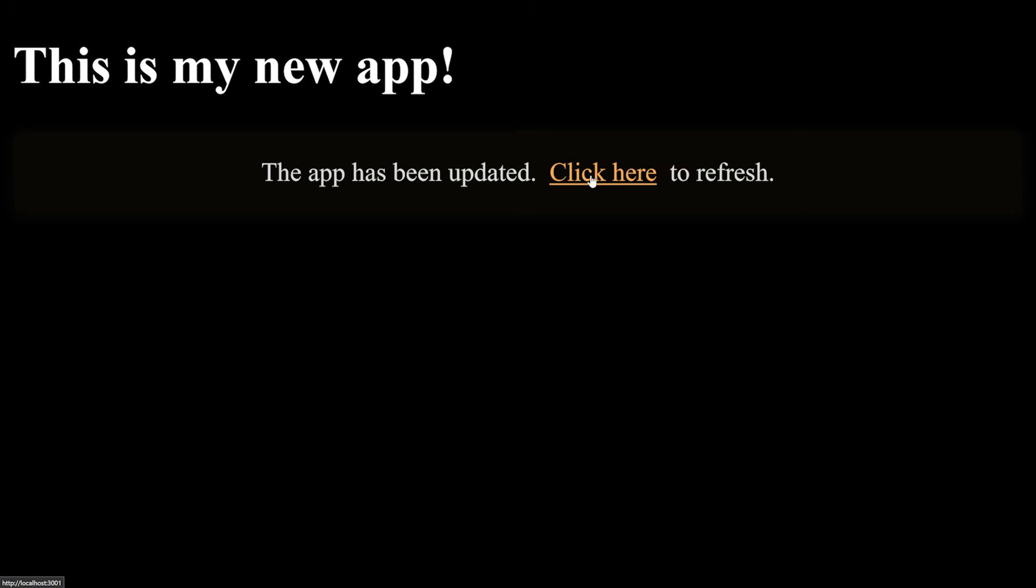And then they can just click here to refresh, and actually they will get a fully new application, or actually a newer application. And with the banner gone, of course.